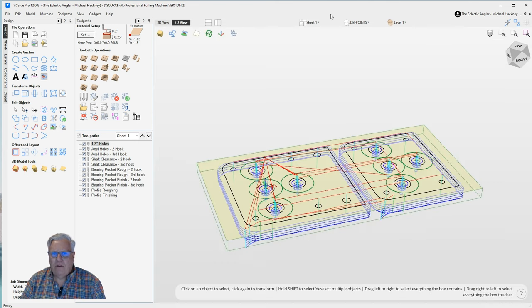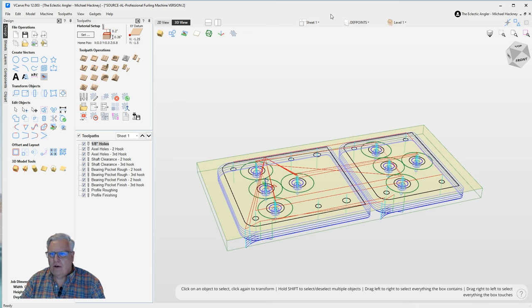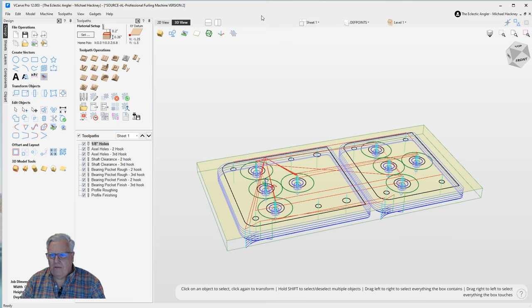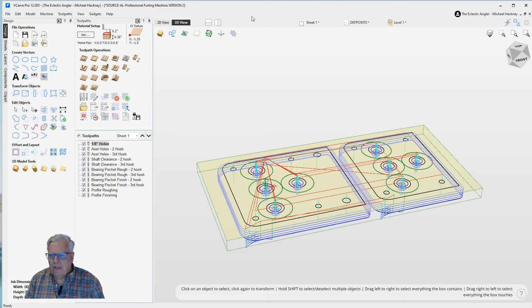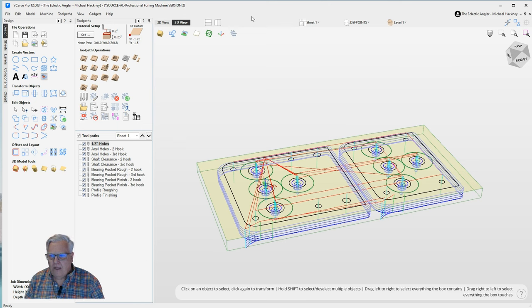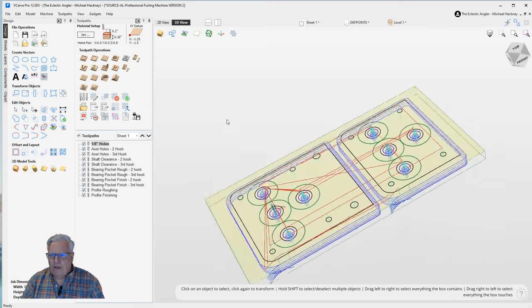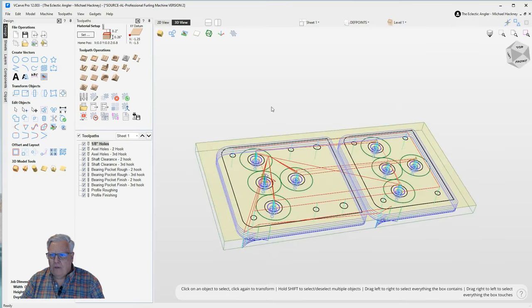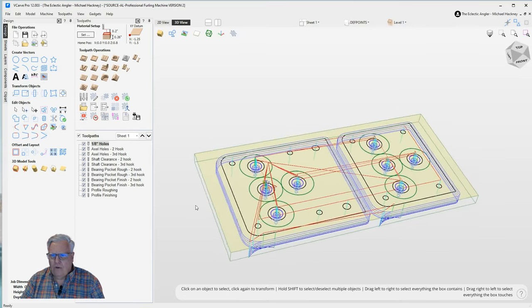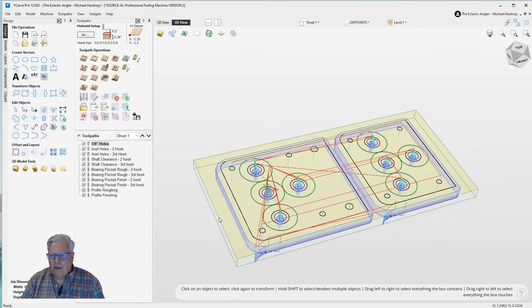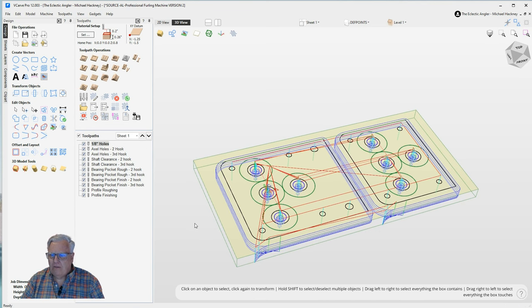One of the big changes in the version 12, and this applies to both VCarve Pro as well as Aspire, is the 3D view. The 3D view tool here has been completely overhauled. It has a much cleaner, crisper look to it. Edges are a little sharper and it definitely performs better as you click and drag to pan or zoom or scroll around your part. It just feels a little bit cleaner, faster, crisper on my machine. So I do appreciate that.